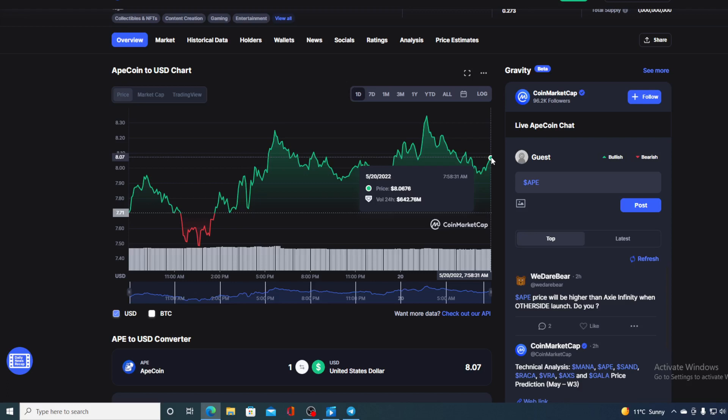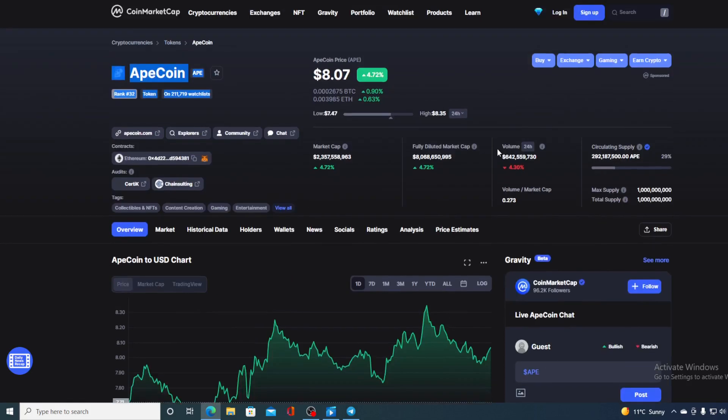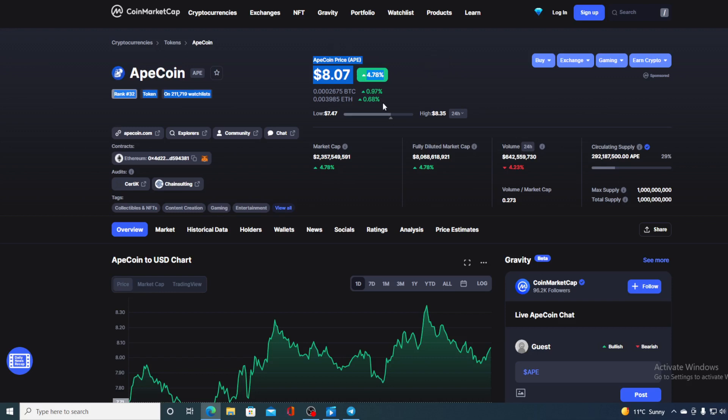Before we go over the news, let me first share some price details regarding Apecoin. If we take a look at the price right now, we can see that the current value of Ape is $8.07, which is actually a rise in the amount of 4.78% as you can see it over here. But the trading volume is a bit down, it's down by only 4.23% as you can see on the screen.